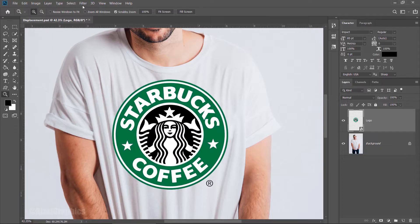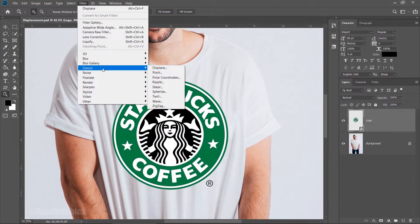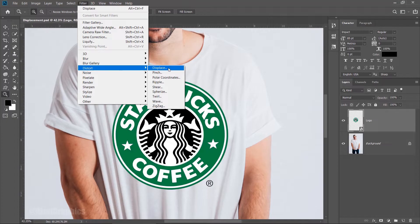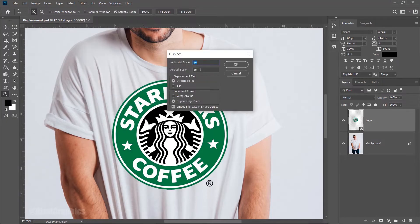Go to the Filter menu, then Distort, then choose Displace. And change the Horizontal and Vertical scale to 10, and click OK.